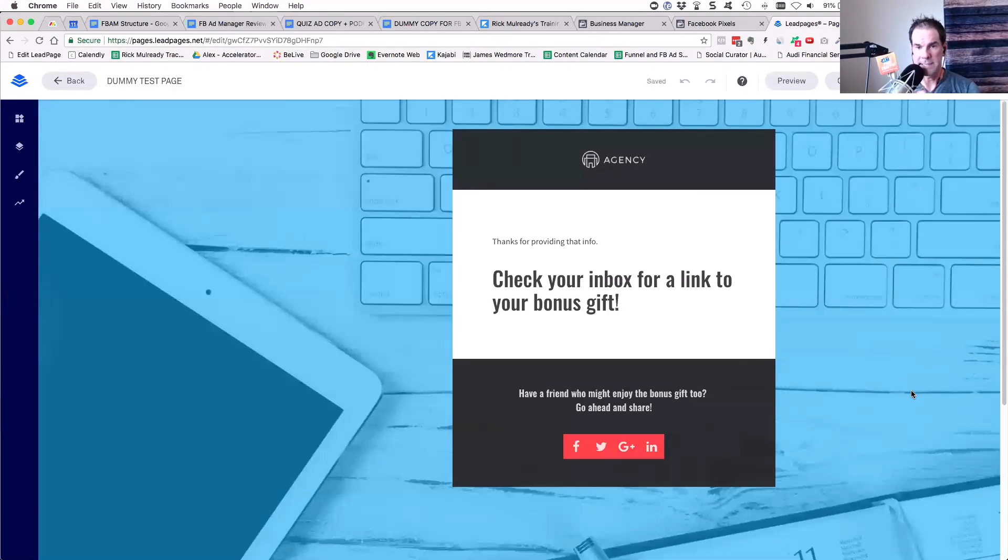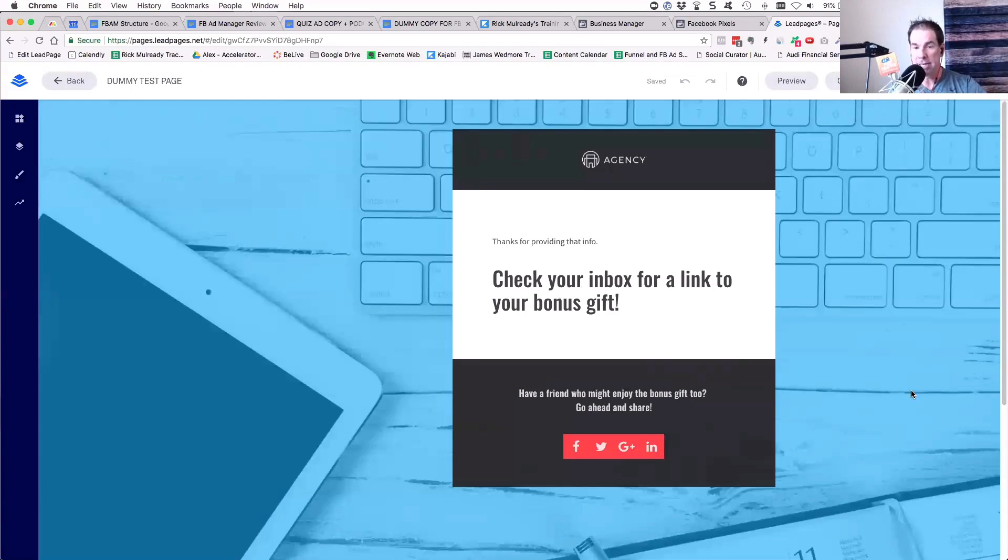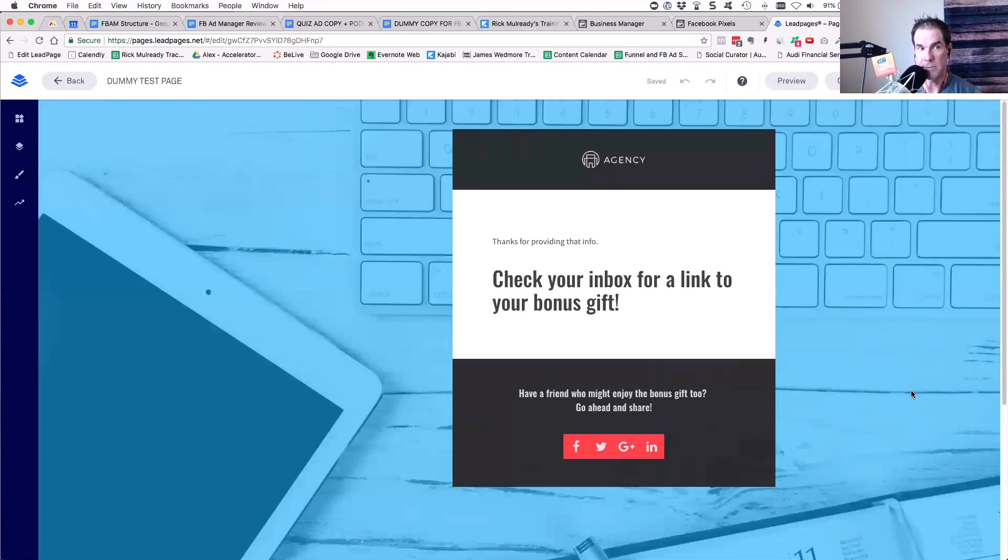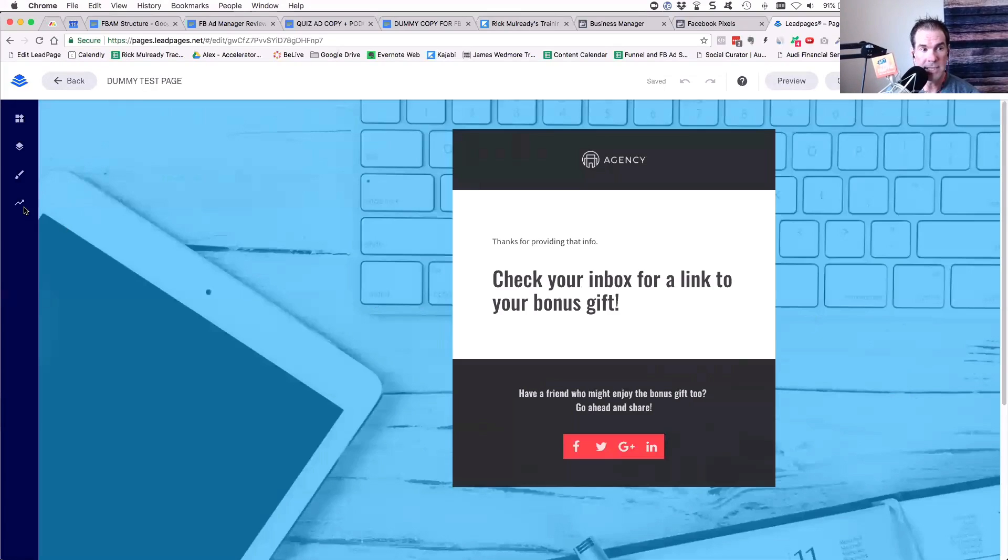Okay, here we are inside of LeadPages. So LeadPages is a landing page tool. This is just kind of a test, a dummy test page that I set up.